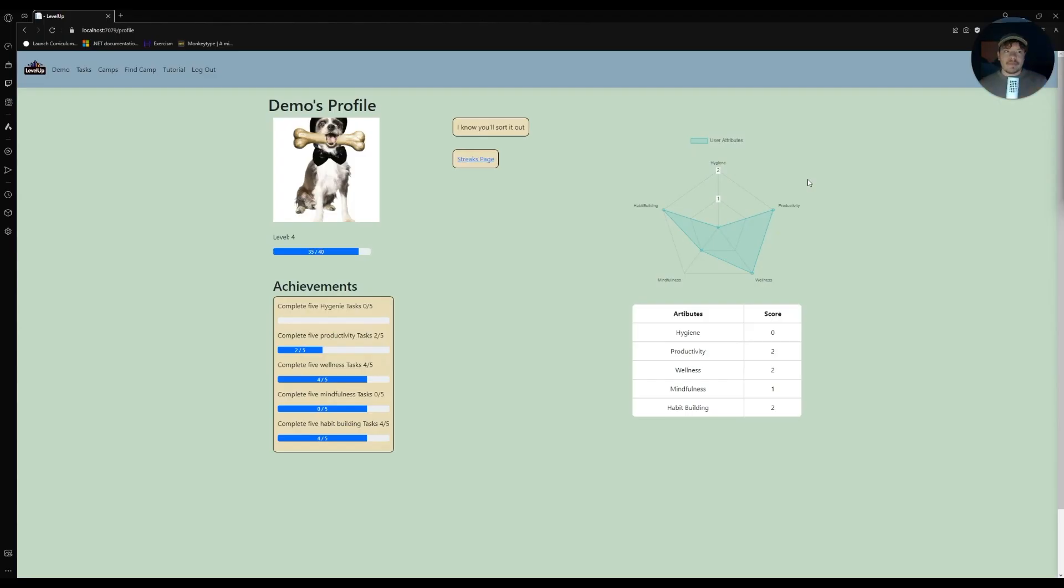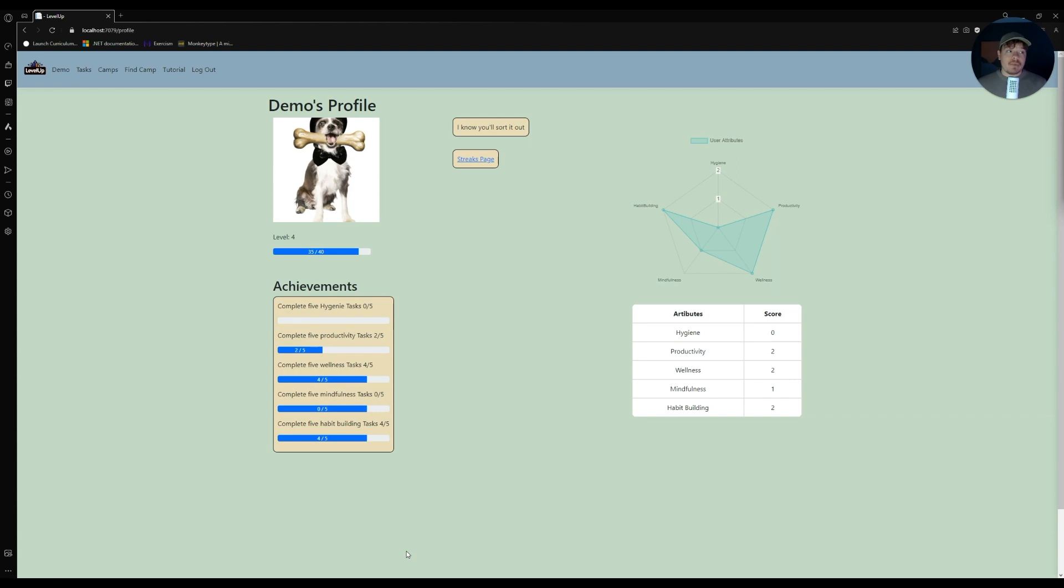Welcome to Level Up's profile page. Here we can see our achievements, task streaks, daily affirmations, and a radar graph that changes each time we complete a weekly task. We also have a profile picture of our favorite animal that wears a different hat each time we level up. I'll quickly demonstrate that.